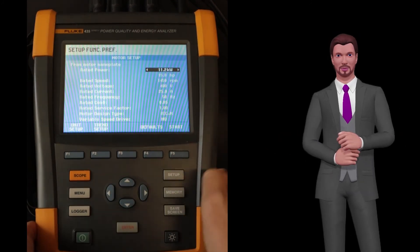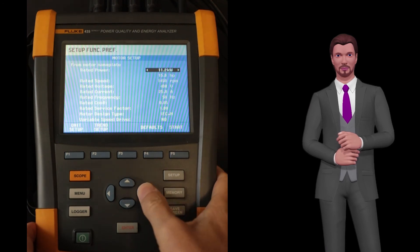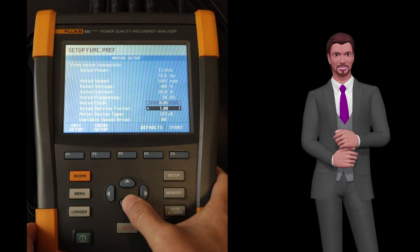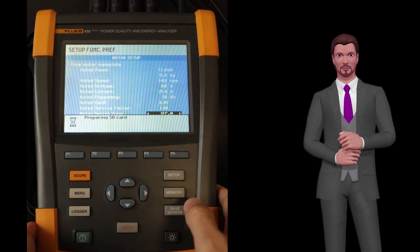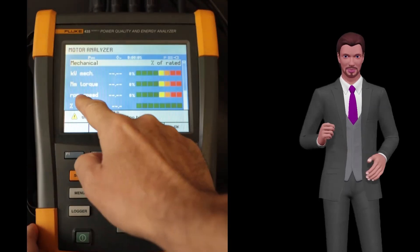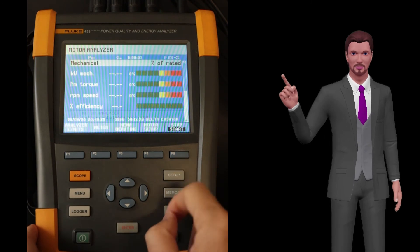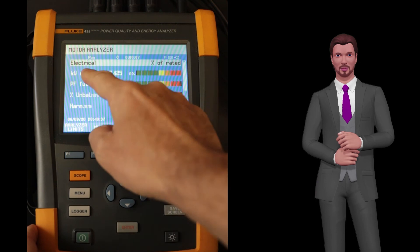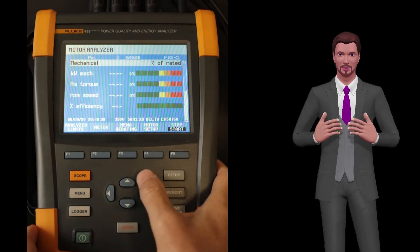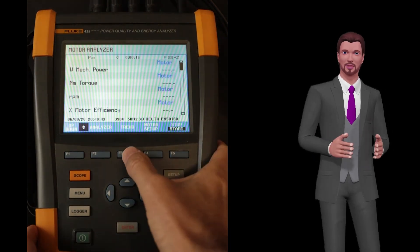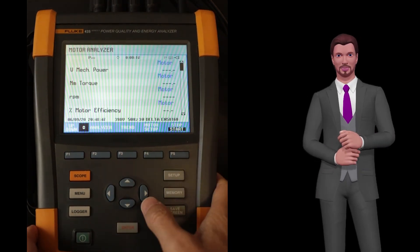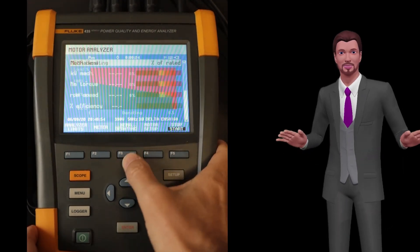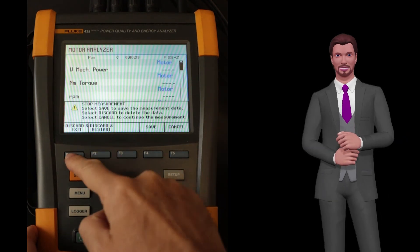Finally, we have the motor analyzer function that is present only in the 438, although there is a firmware upgrade option available for the other instruments. This function allows measuring the rotational speed, the mechanical torque, the mechanical power, and the energy efficiency of three-phase motors fed directly from the network or fed by variable speed drives. For motors fed directly from the mains, it also includes the possibility of graphically analyzing the level of motor overload according to NEMA standards.